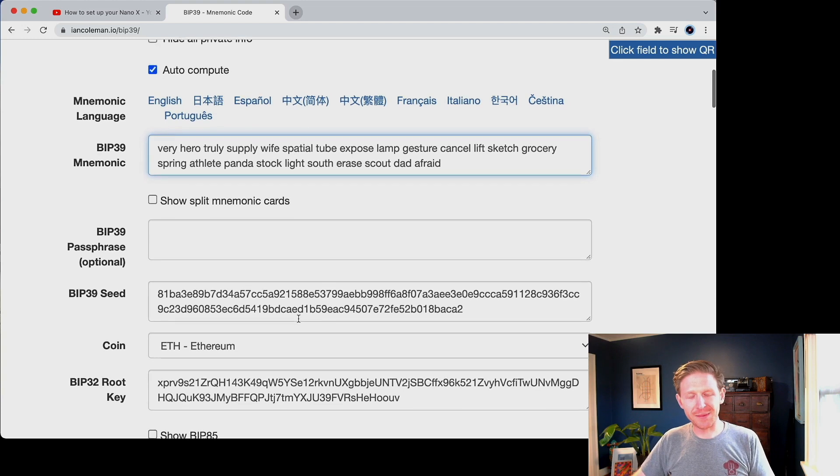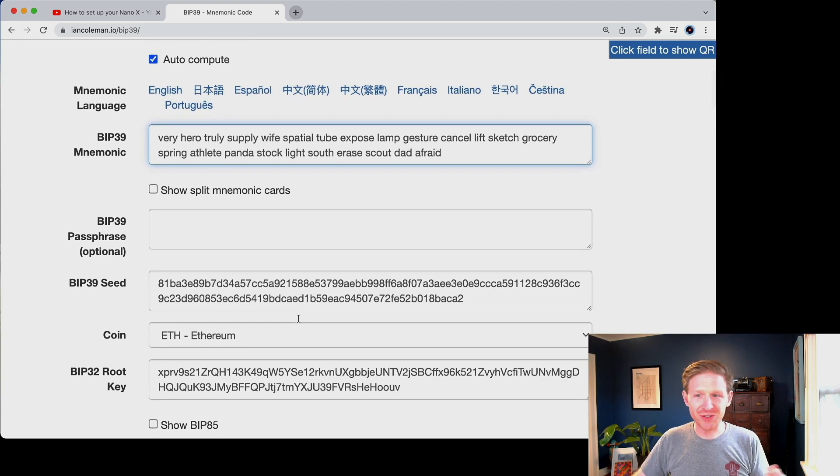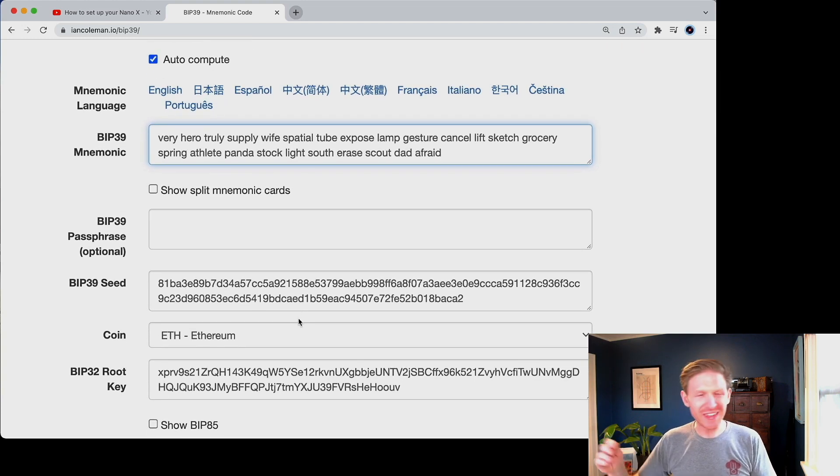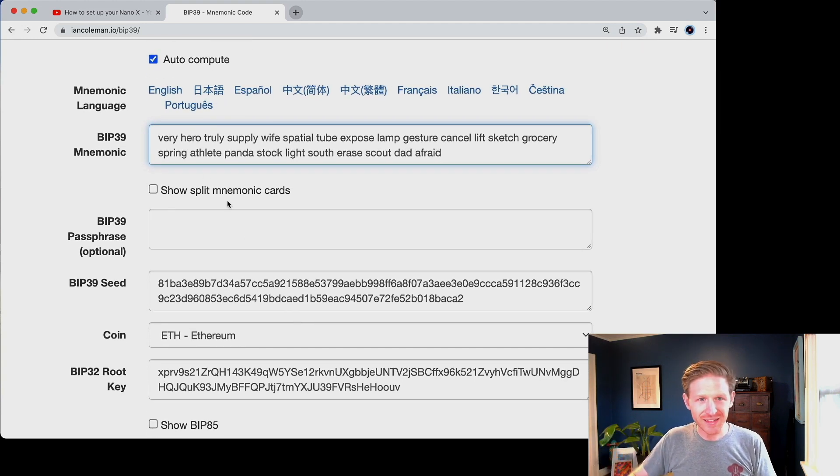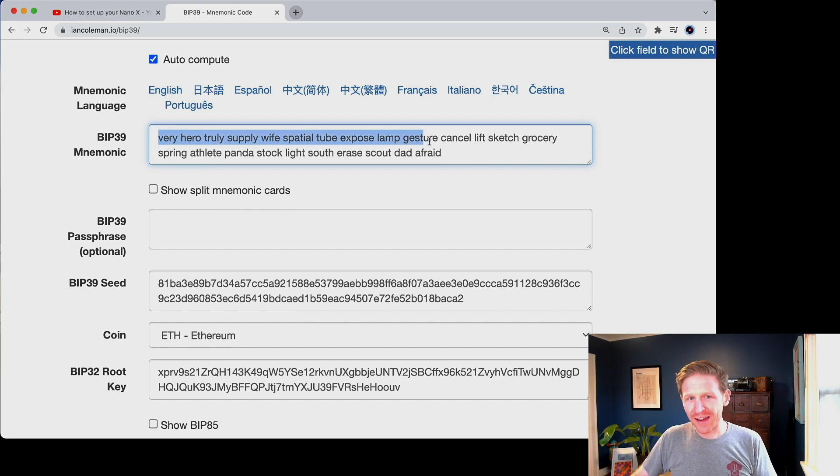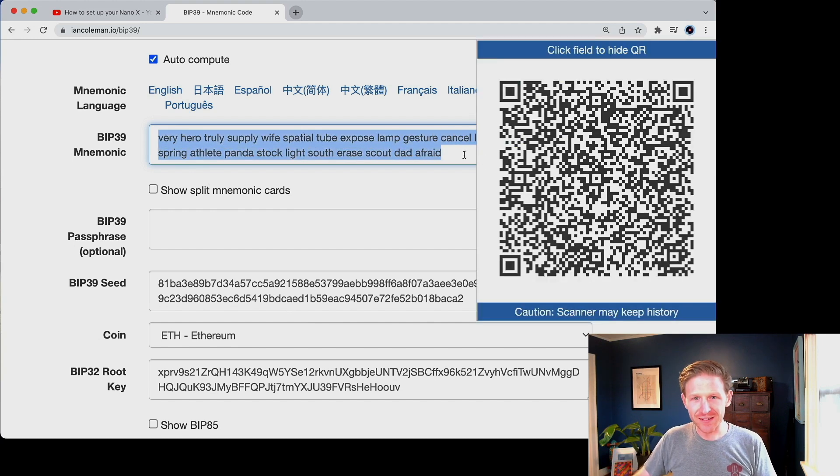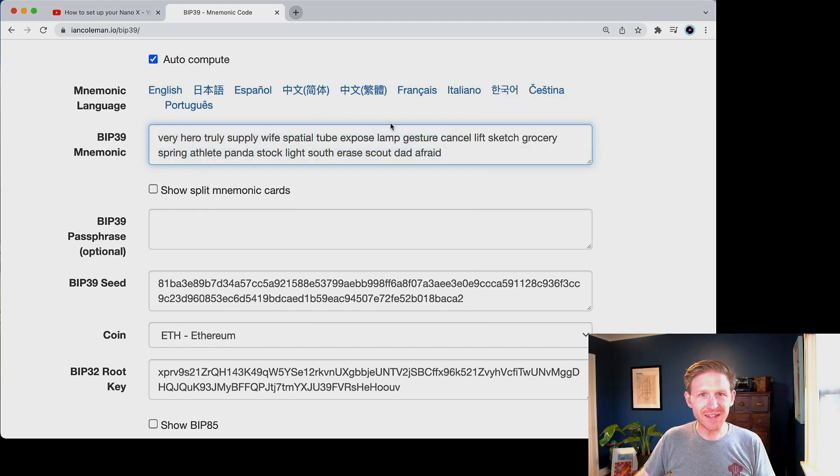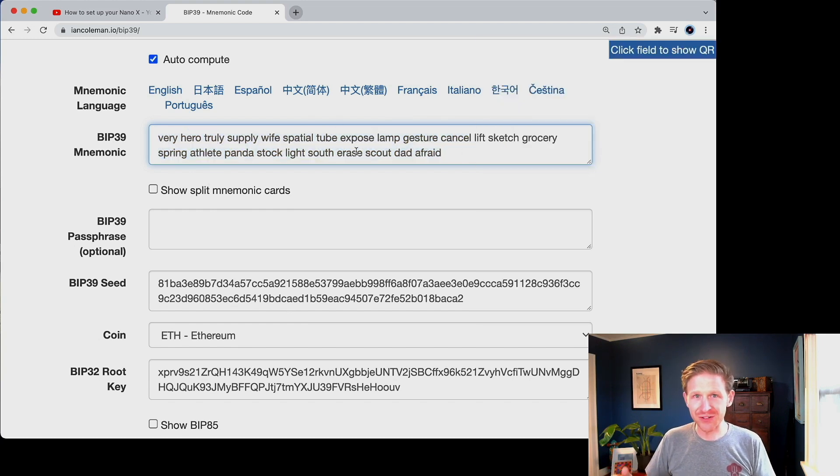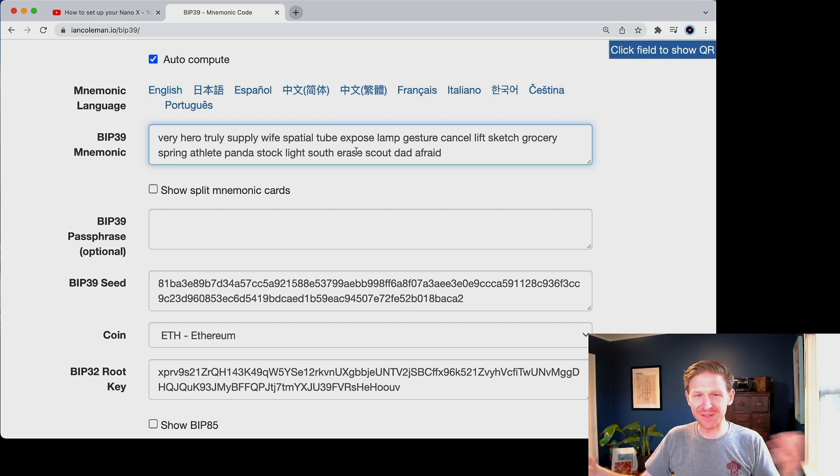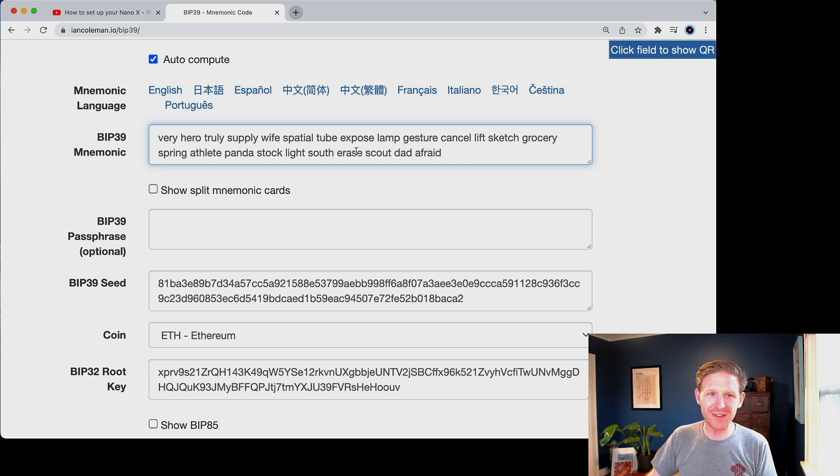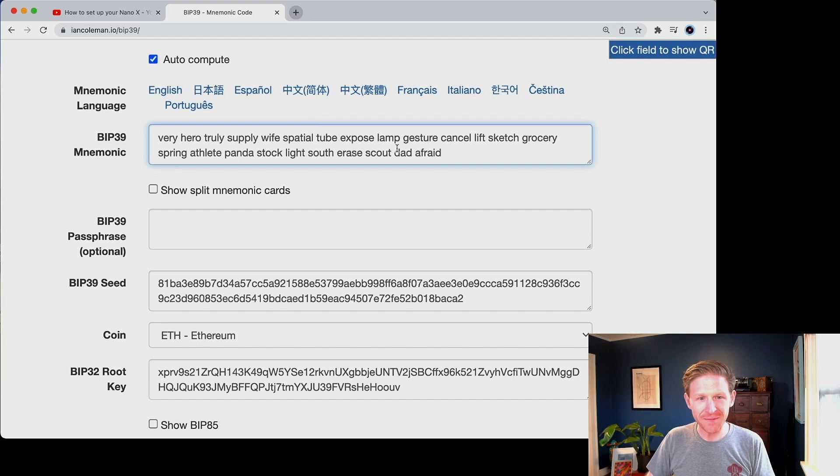Like that account might actually already be compromised and you're just going to use it thinking it's protected by a ledger device. When in reality, whoever has your seed phrase has your money. Like that is, that is how it works ledger or not. Like ledger's job is to keep it offline. But if it's been online, then what is ledger's job in this point? Like it's been mishandled up to that point.